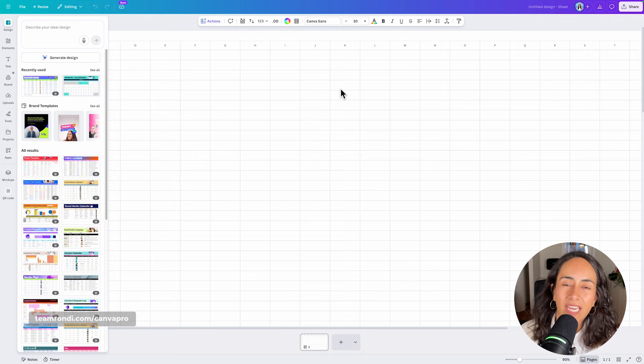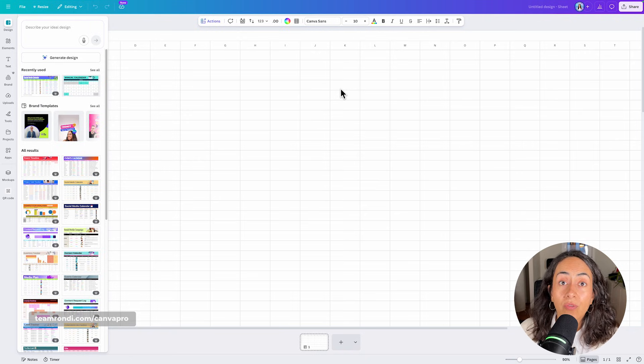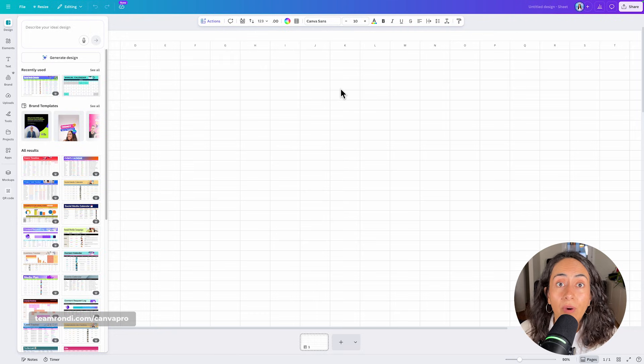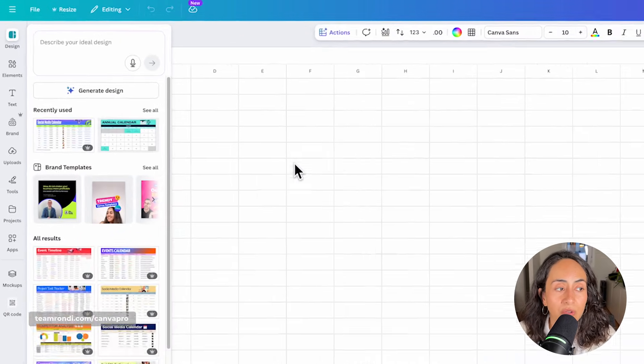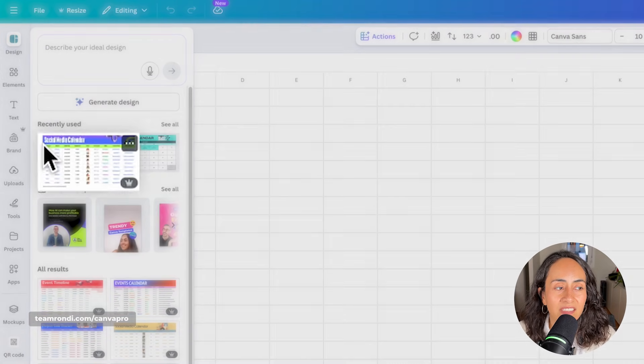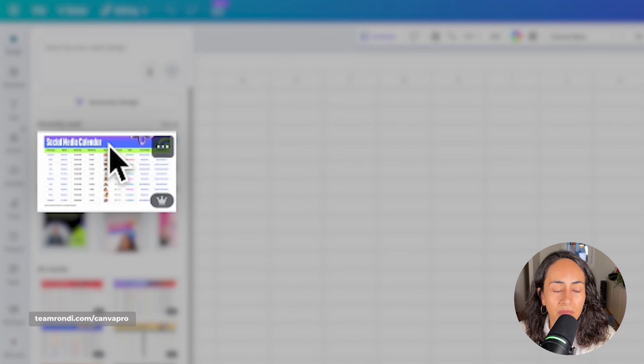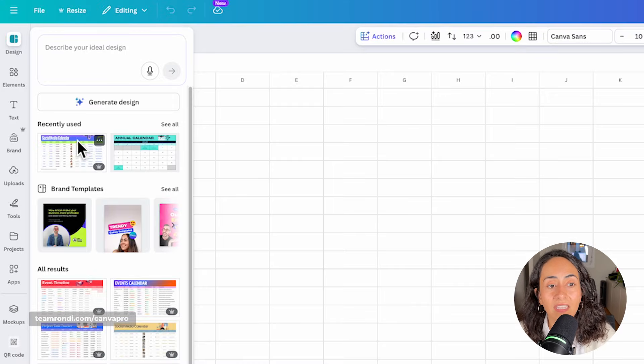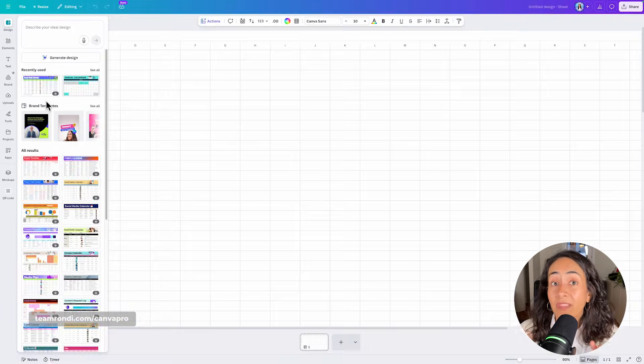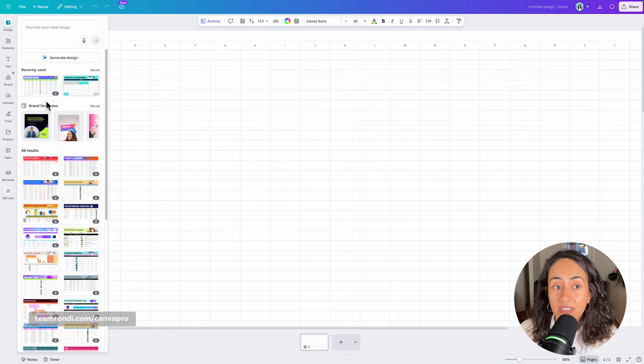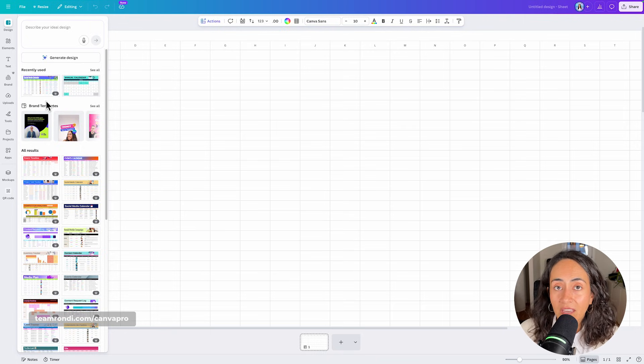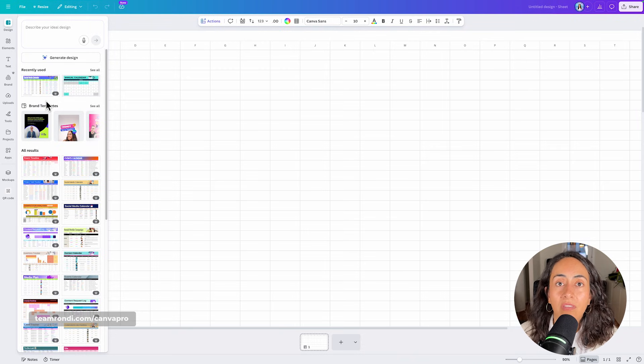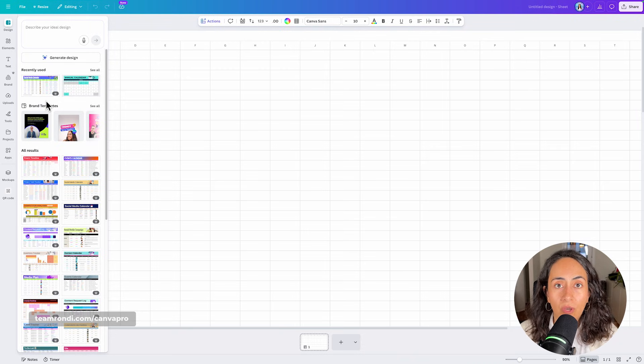From here, you have two different options. You can use a template and if you have a Canva Pro account, I do suggest you use this template right here. It says social media calendar. You can search it with these keywords and then apply it to your sheet, but I actually believe it is pretty important for you to understand all of the features that you can use here in Canva sheets in order to make this content calendar work for you.